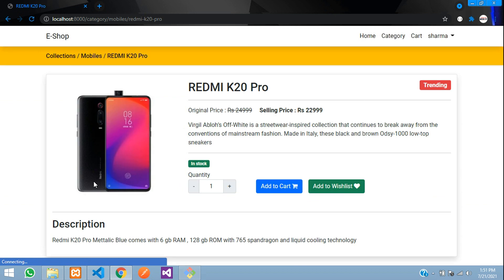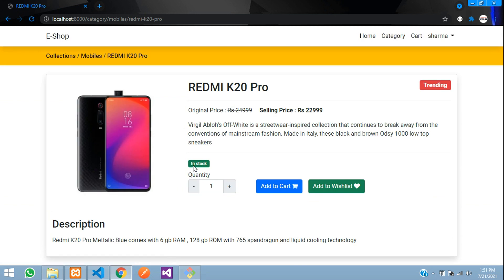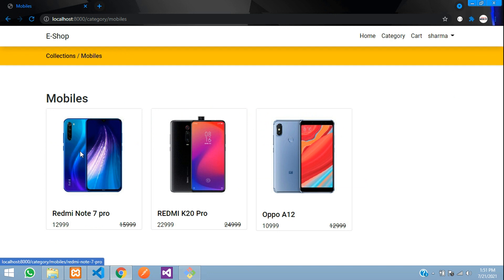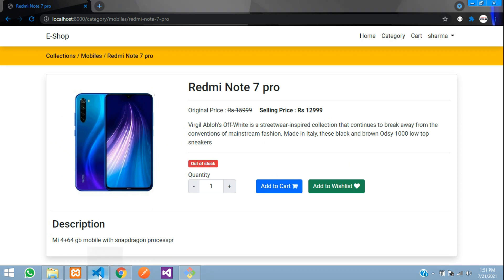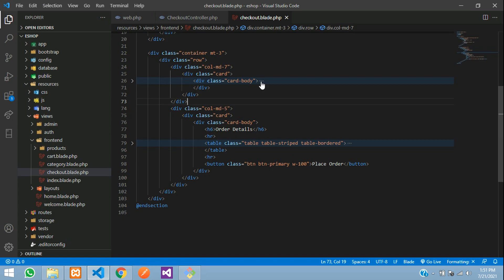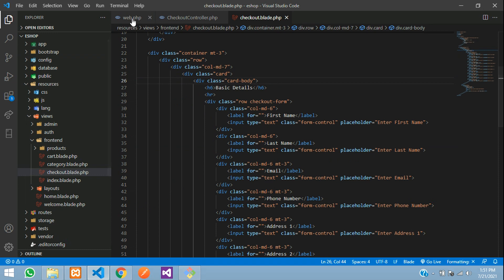When I select the K20 Pro, it shows 'In Stock.' I have set this product's quantity to 0, so it should show 'Out of Stock,' but the 'Add to Cart' button is still visible. This button should not be visible if the product is out of stock, so let's fix that first.